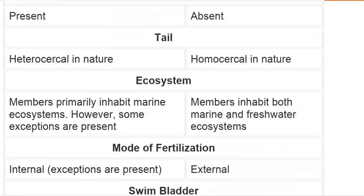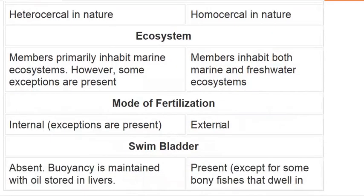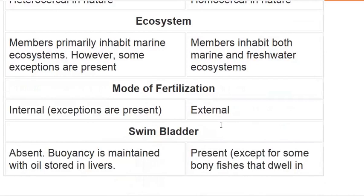Cartilaginous fish members are primarily found in the marine ecosystem, though there are exceptions. Bony fish are also found in the marine ecosystem. The mode of fertilization in cartilaginous fish is internal, while in bony fish fertilization is external.